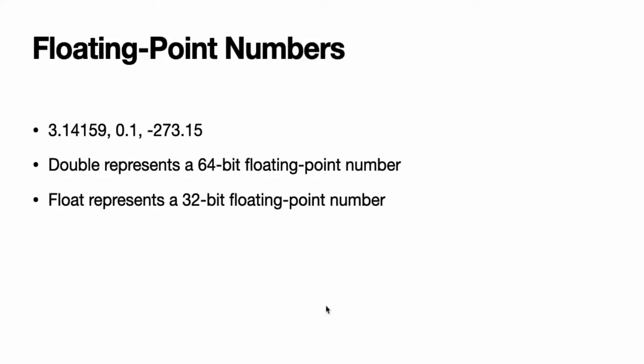Floating point numbers. Floating point numbers are numbers with a fractional component, such as 3.14159, 0.1, or negative 273.15. Floating point types can represent a much wider range of values than integer types, and can store numbers that are much larger or smaller than can be stored in an Int.